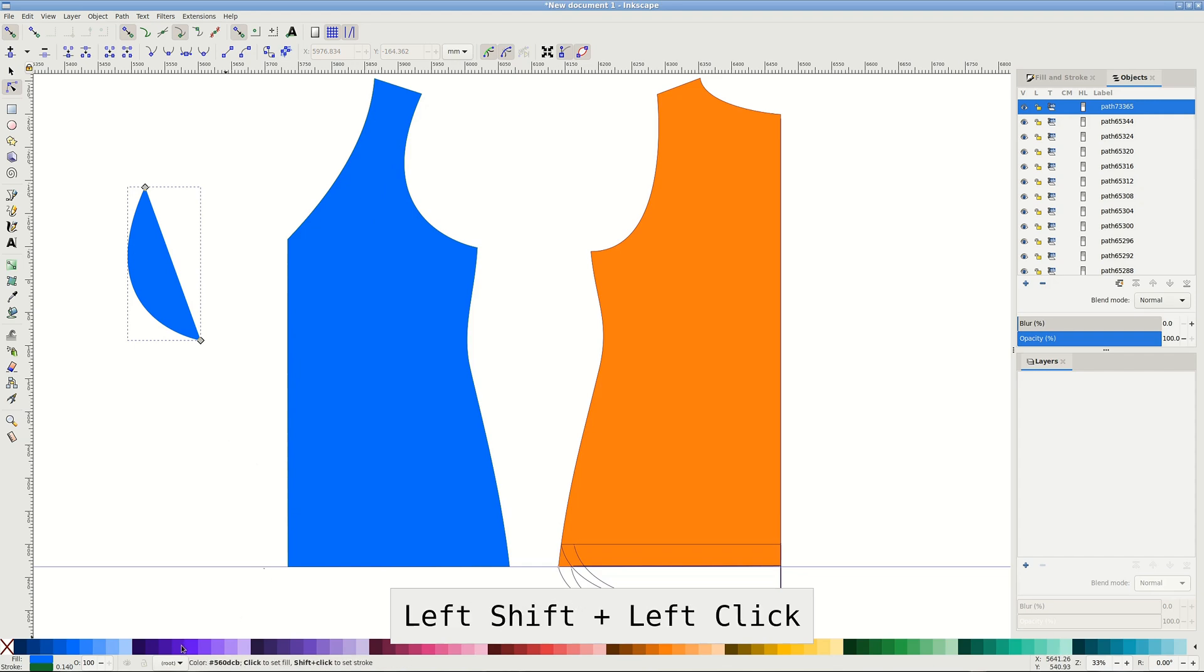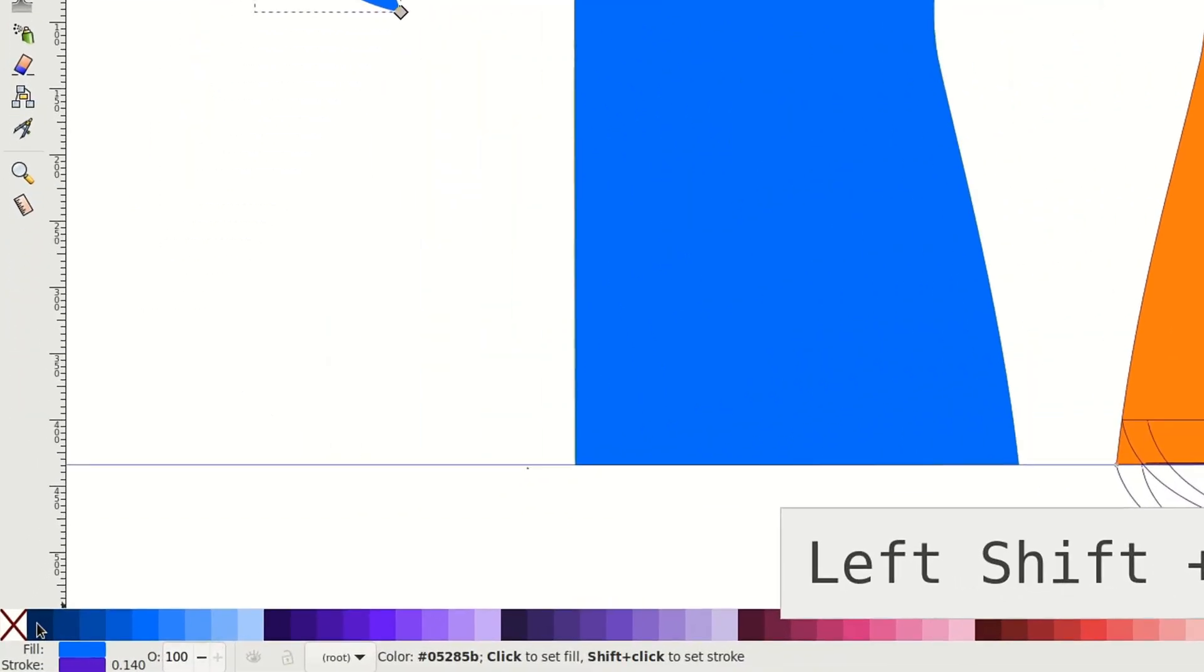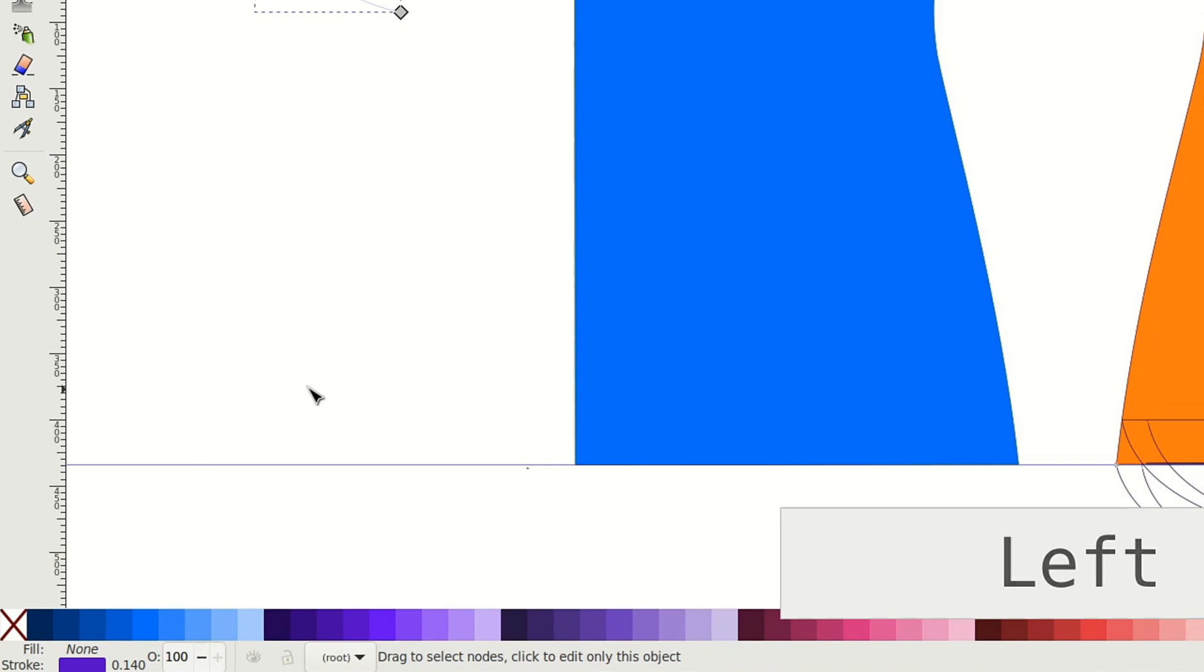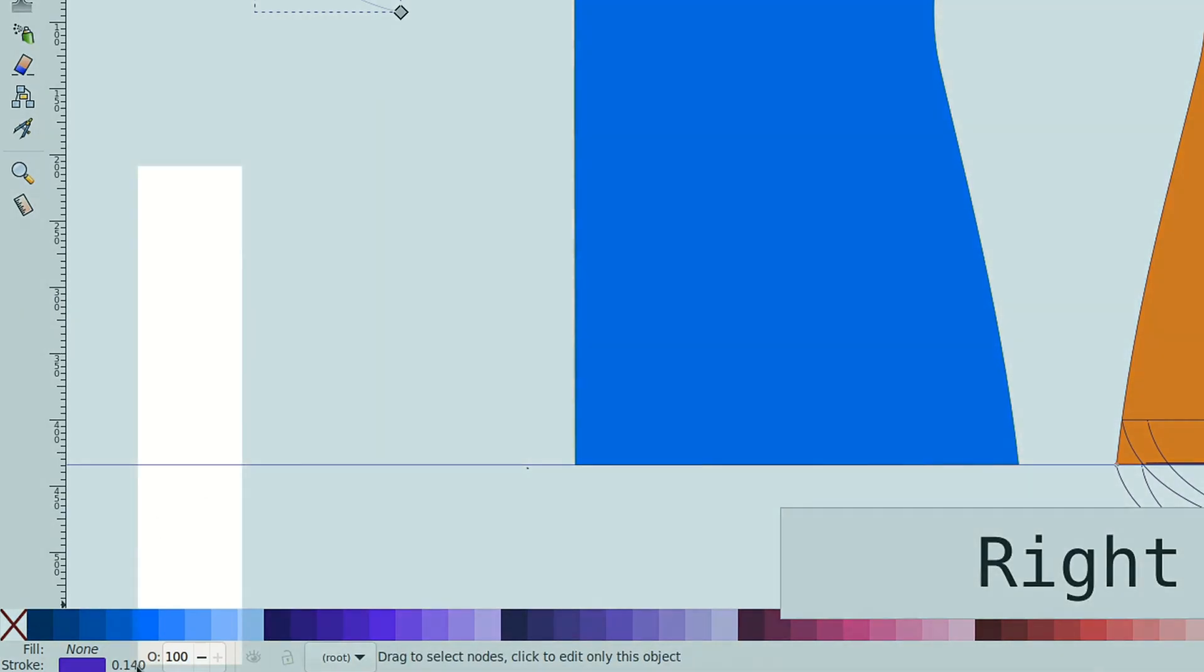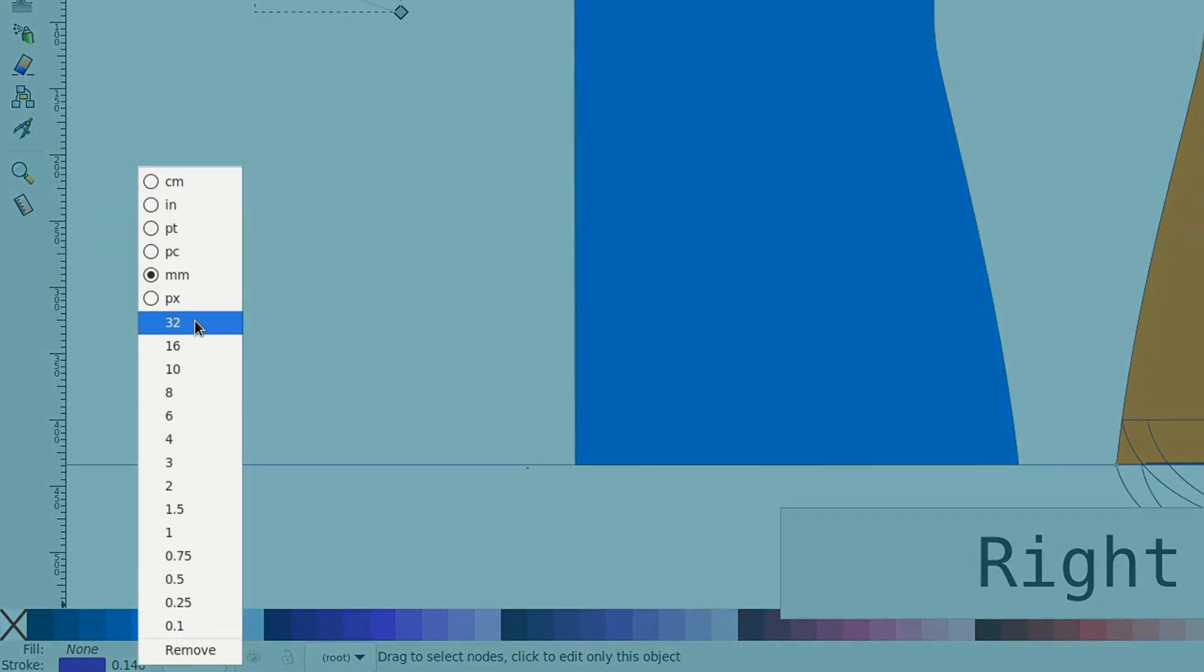The path isn't closed and has a fill so it looks funny. Switch off the fill by clicking the red cross in the bottom left corner. I also make the stroke thicker so you could see it better. You can use Fill and Stroke panel but I prefer the context menu in the same corner.